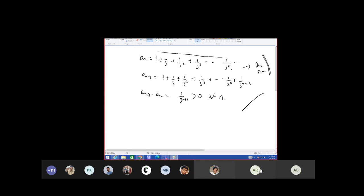This is increasing, so what do you have to prove? Whether it is bounded above or not. So you have to prove it is bounded above — how can you prove that? By taking the limit and n tending to infinity of a(n).